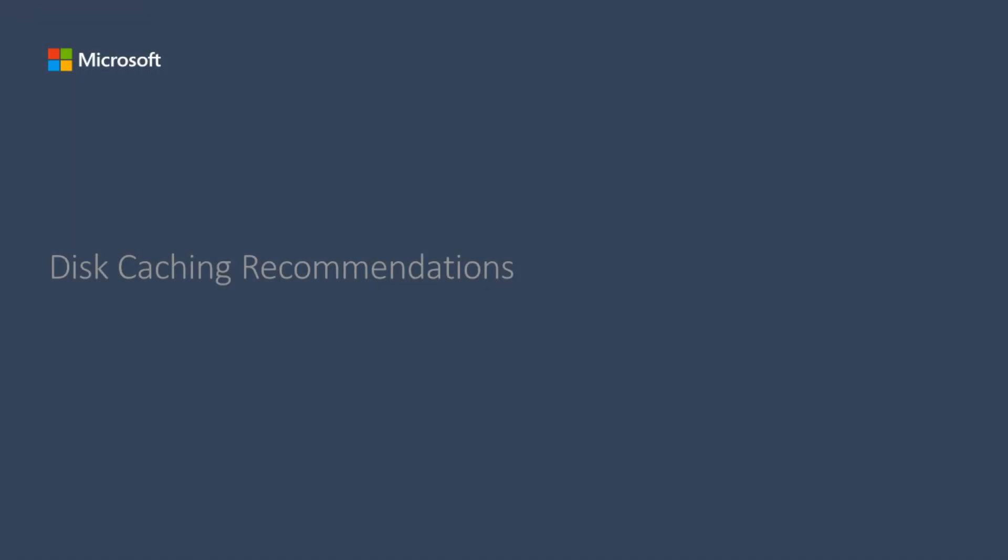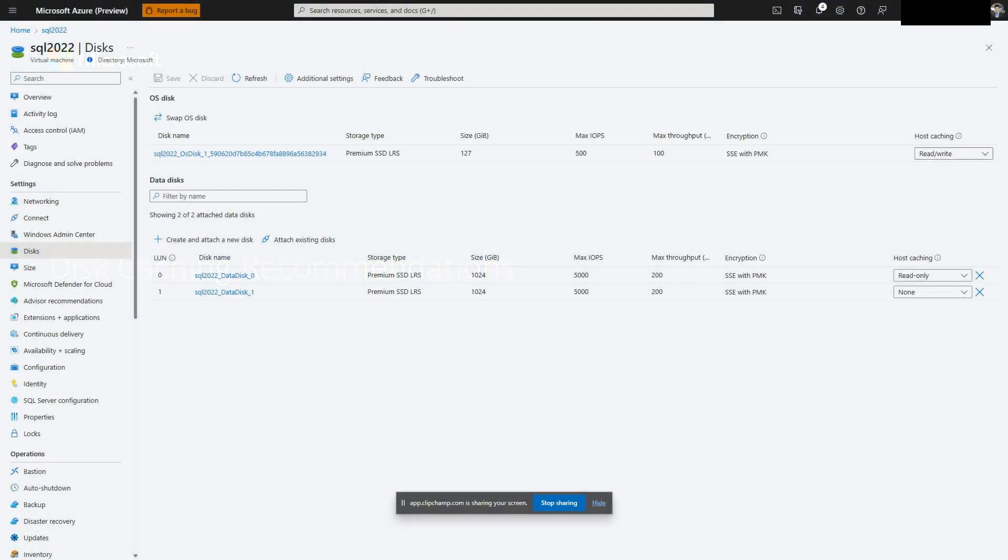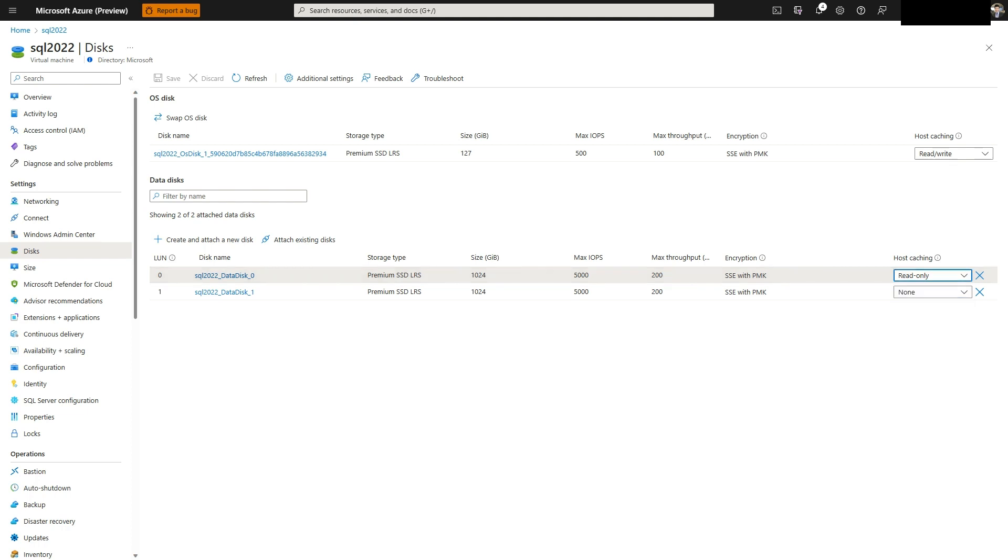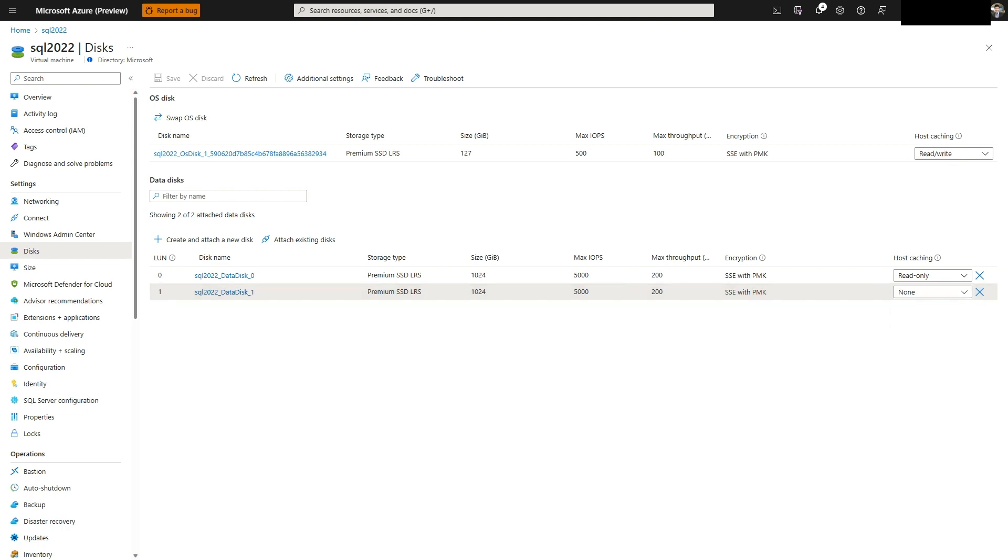It is also essential to follow Microsoft caching recommendations for data files and log files, which can help improve performance. To change caching settings, select disk under settings. Select the last column named host caching. For data file disk, set host caching to read-only. For log file disk, set host caching to none. Do not enable read-write caching on disk for SQL Server data files. Always stop SQL Server service before changing the caching settings on your disk.